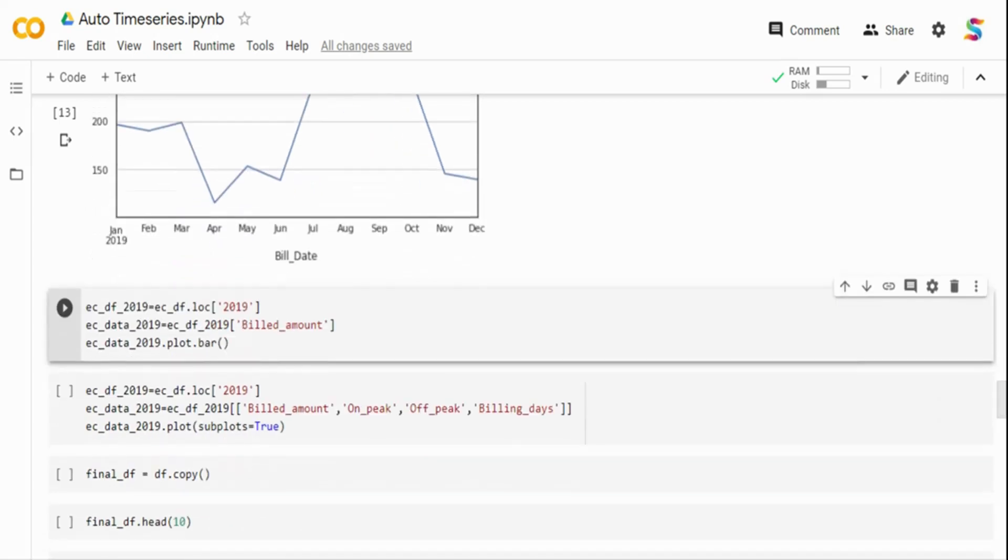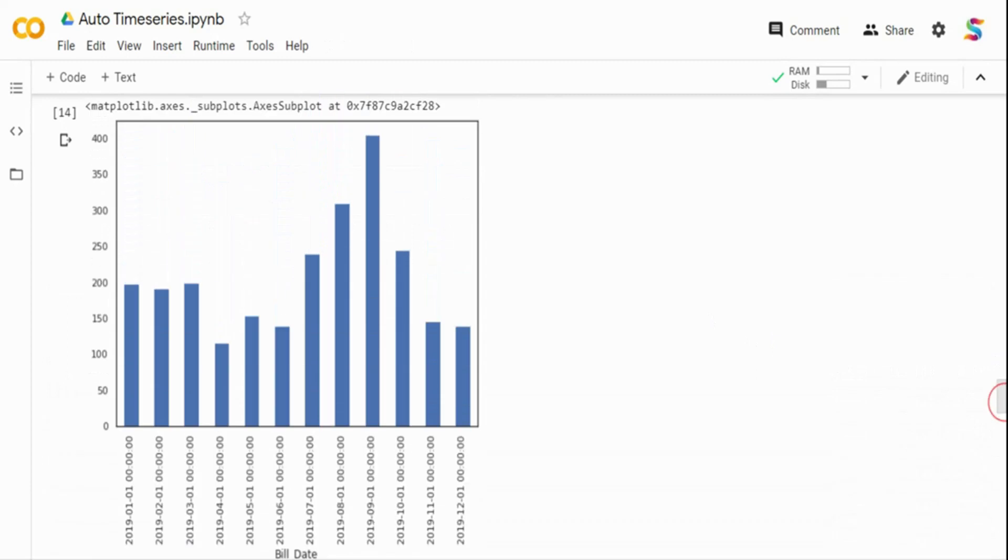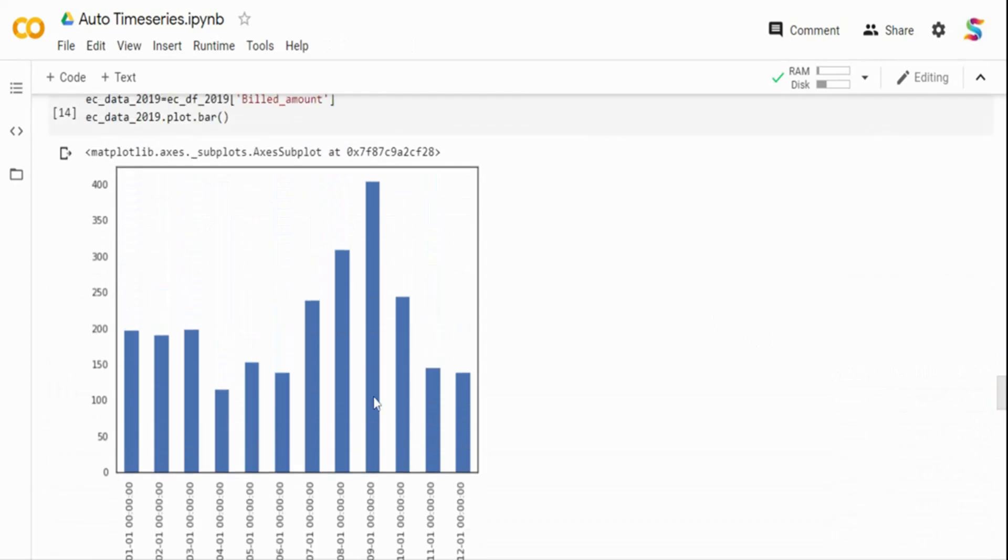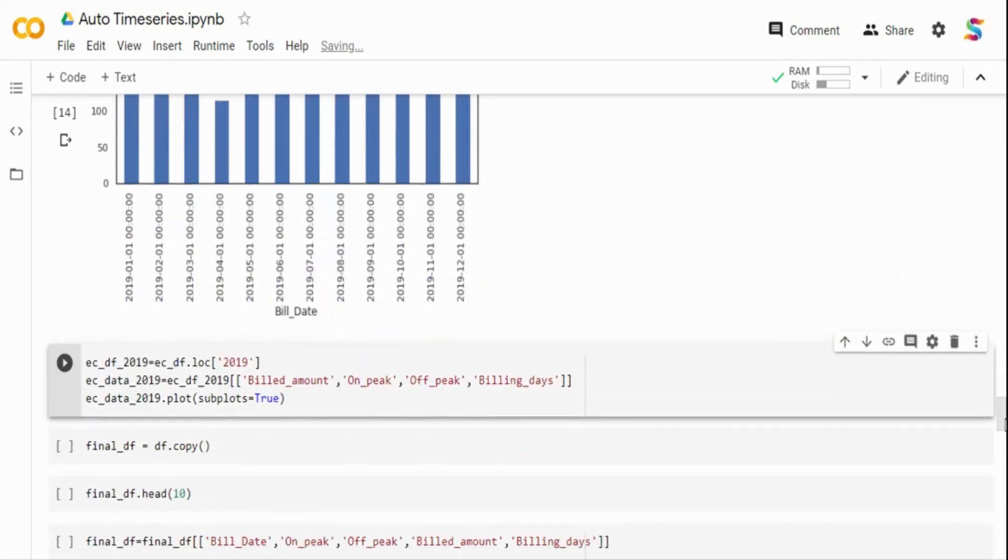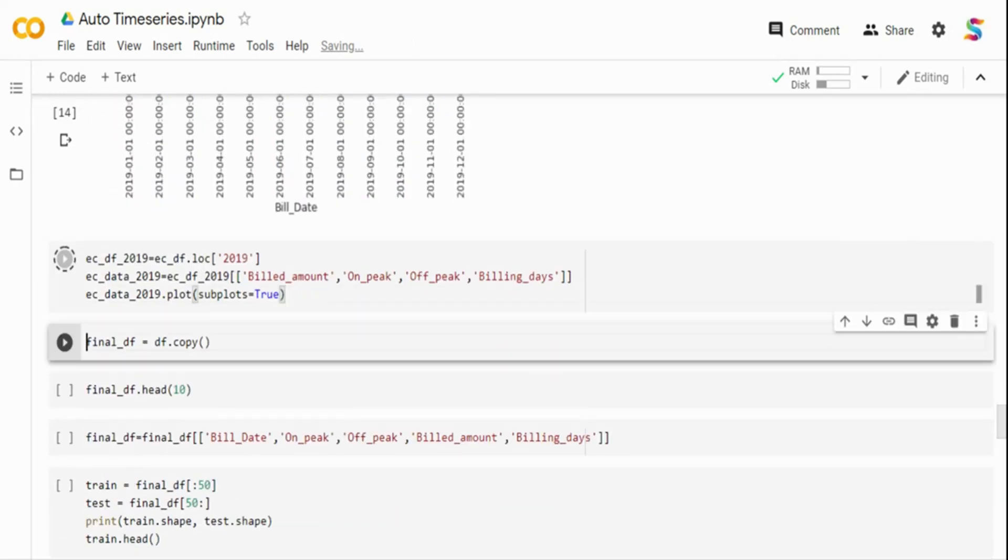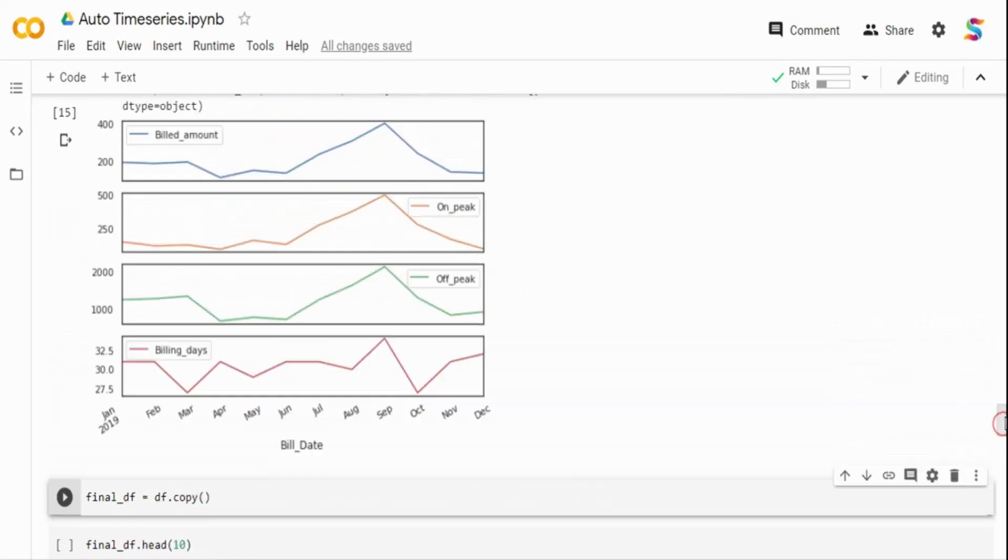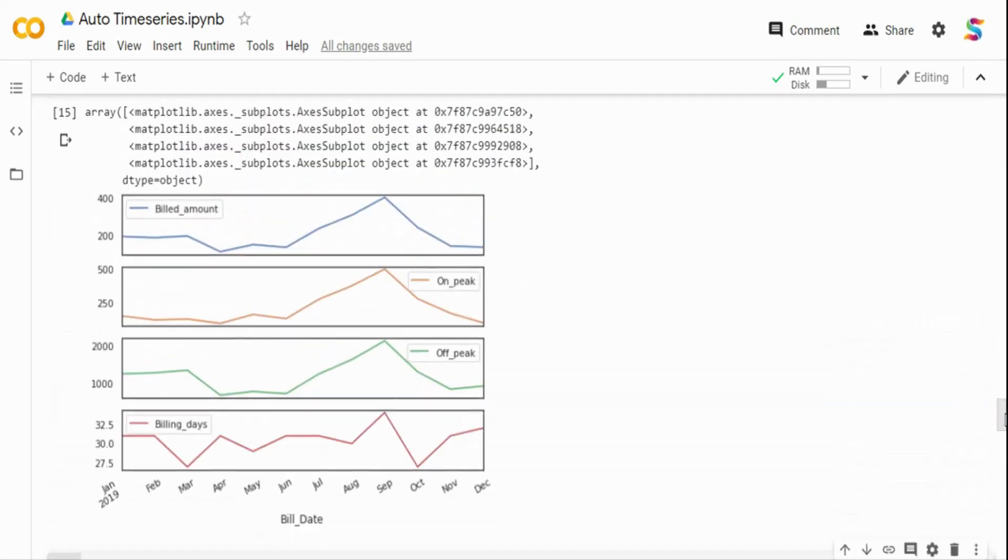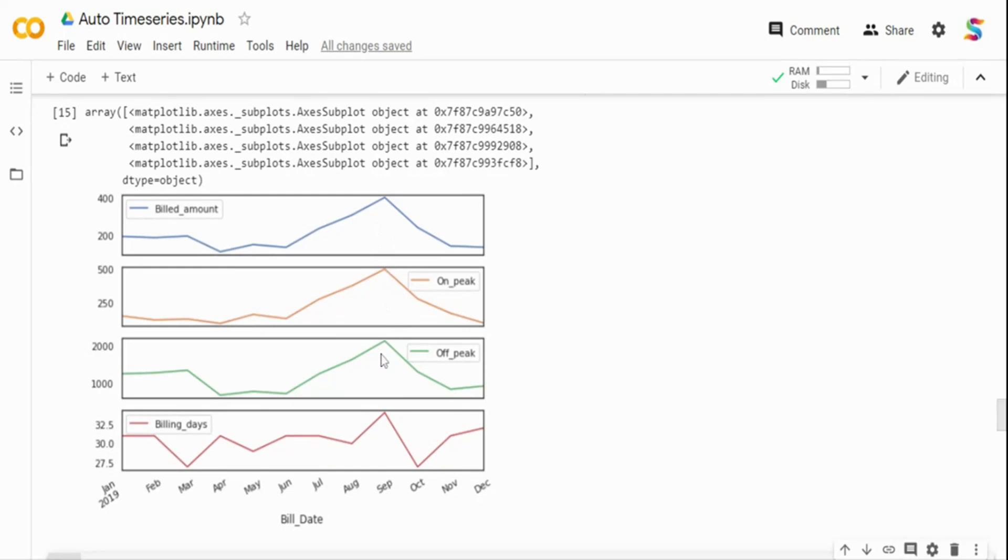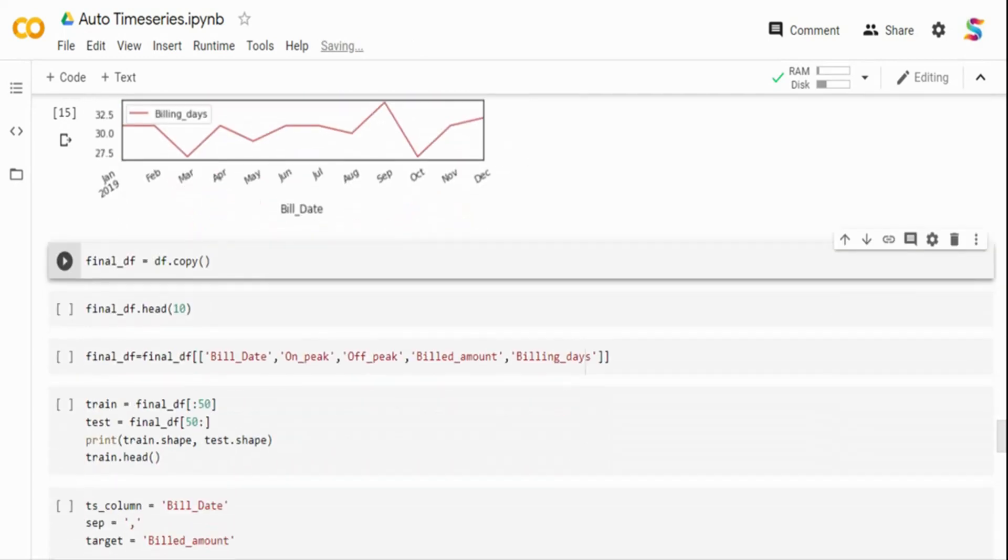And what I'm doing over here is I'm just taking the data frame, making a copy of it. Let me visualize the first 10 rows. It's the same thing. Now, what I have also done is I have removed the index column is not required during the modeling. The index column I used only during the visualization. So let me go back to my normal data frame.